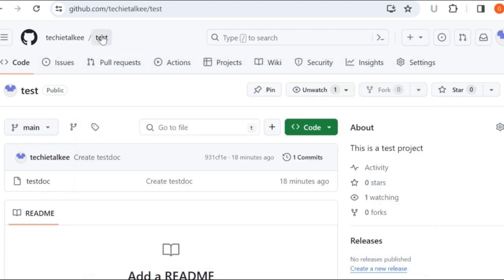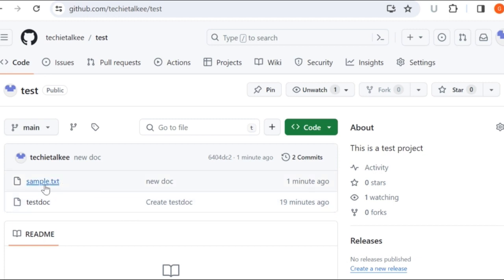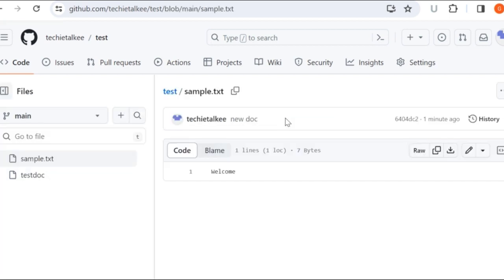Inside the test repository I can now see two documents — one is the test document and the other is sample.txt which I created a moment ago. If I click on sample.txt I will be able to see the commit message that I specified.